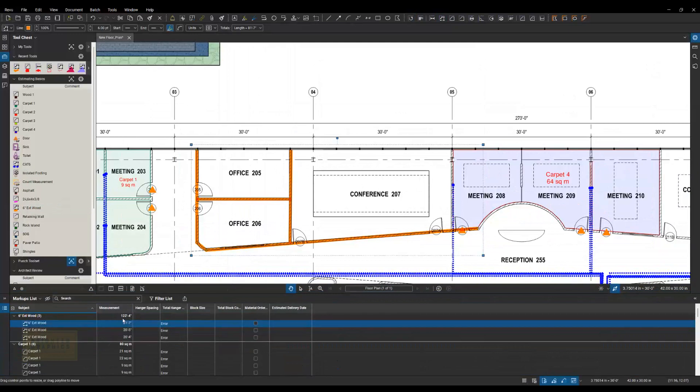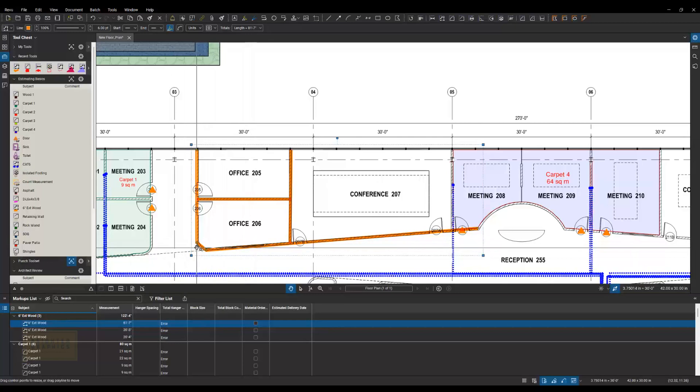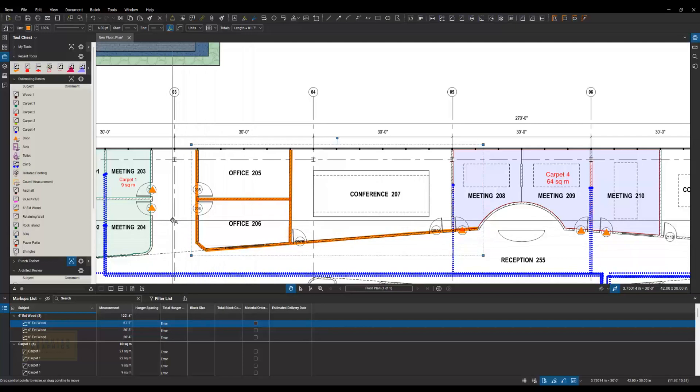And then there's some things that we teach in the Estimating Advanced where we'll actually create an assembly for the wall, where that simple markup will not only give us the linear footage, but how many boards we need for treated base, a double top plate, studs at different spacings, the insulation,